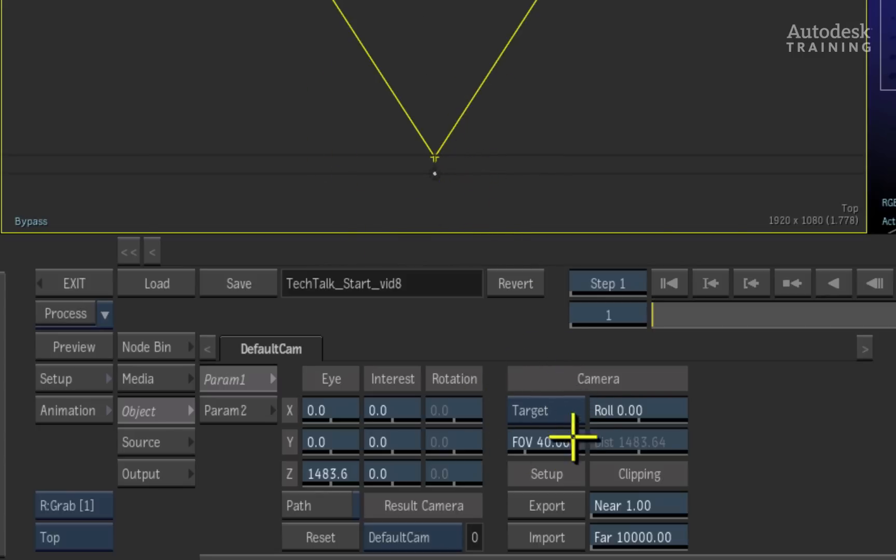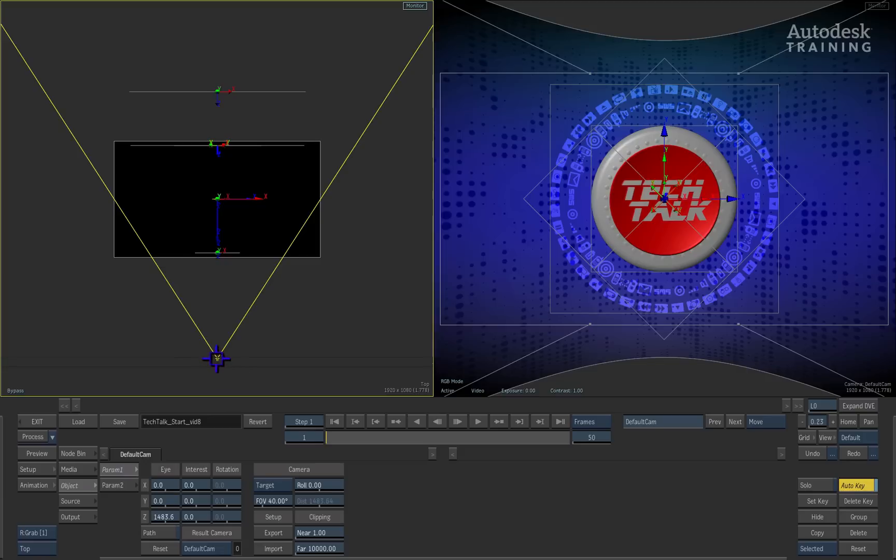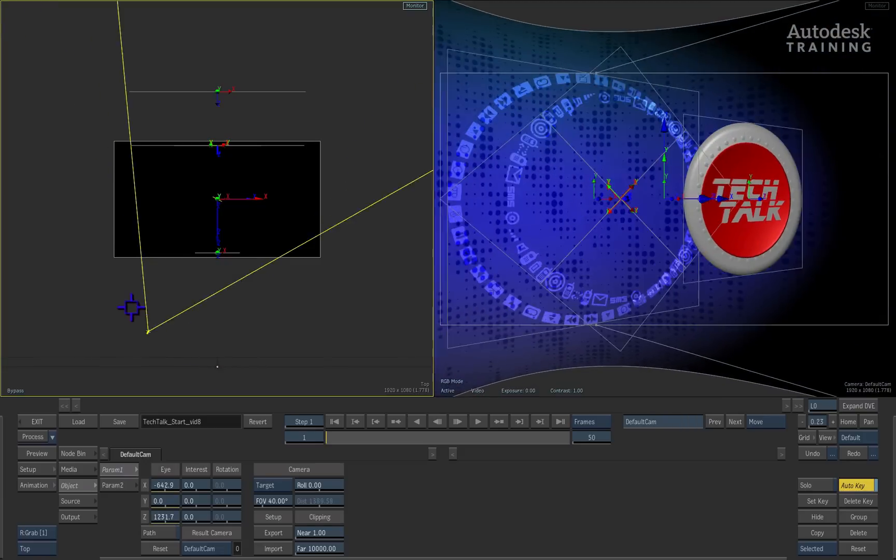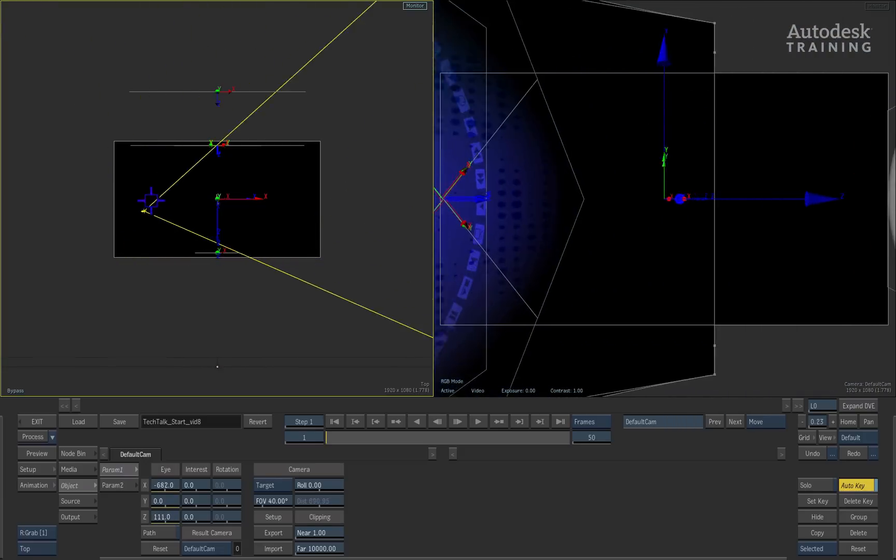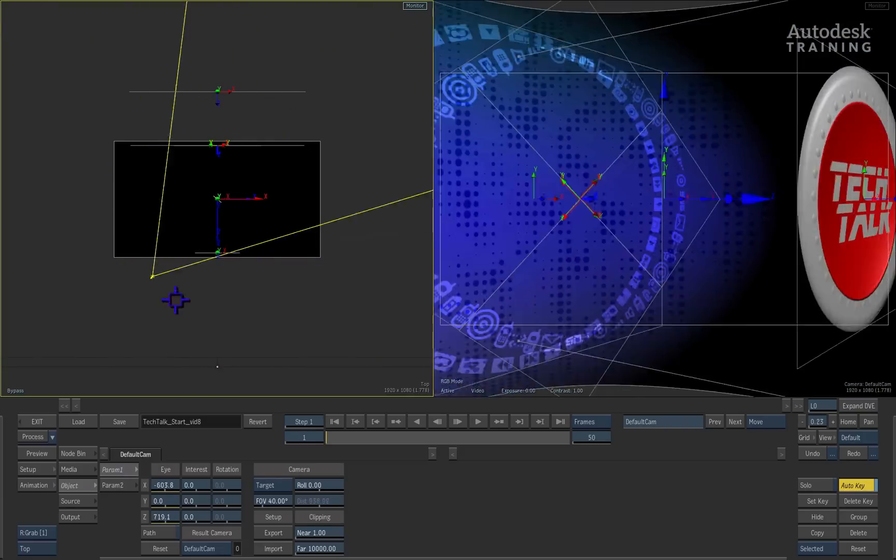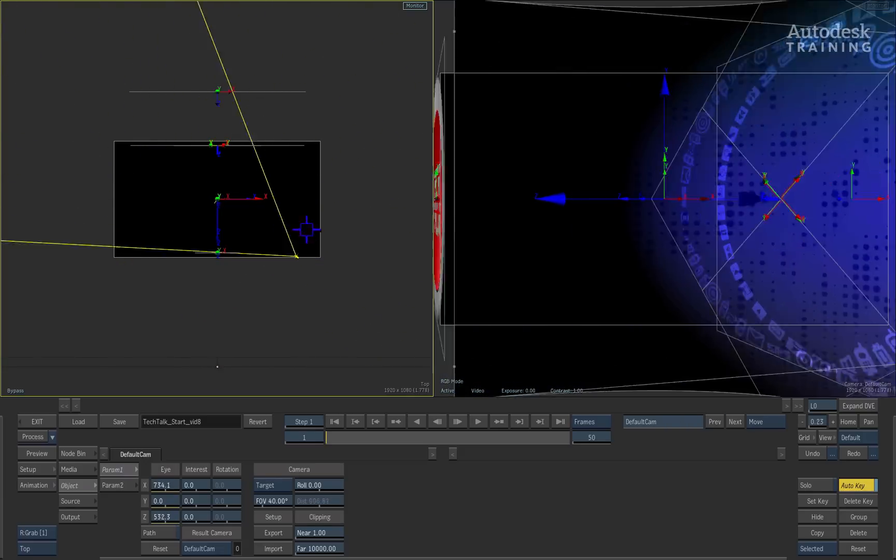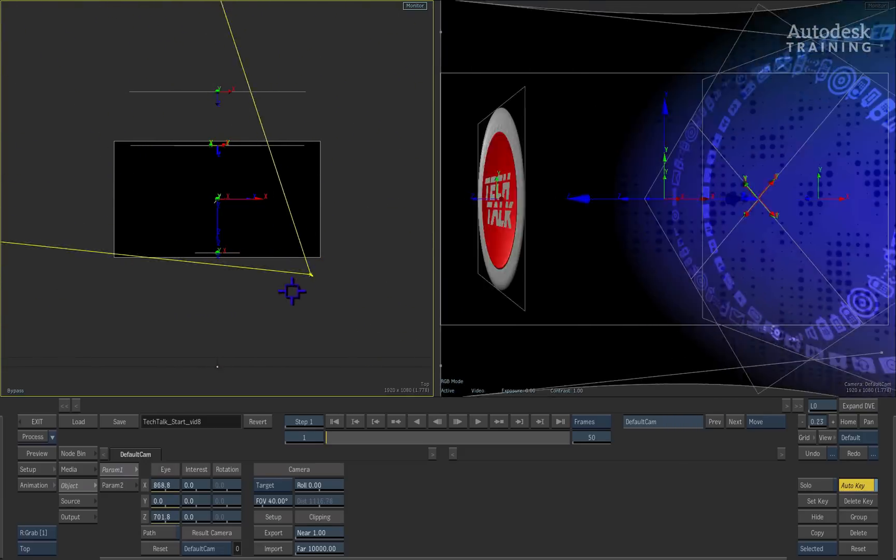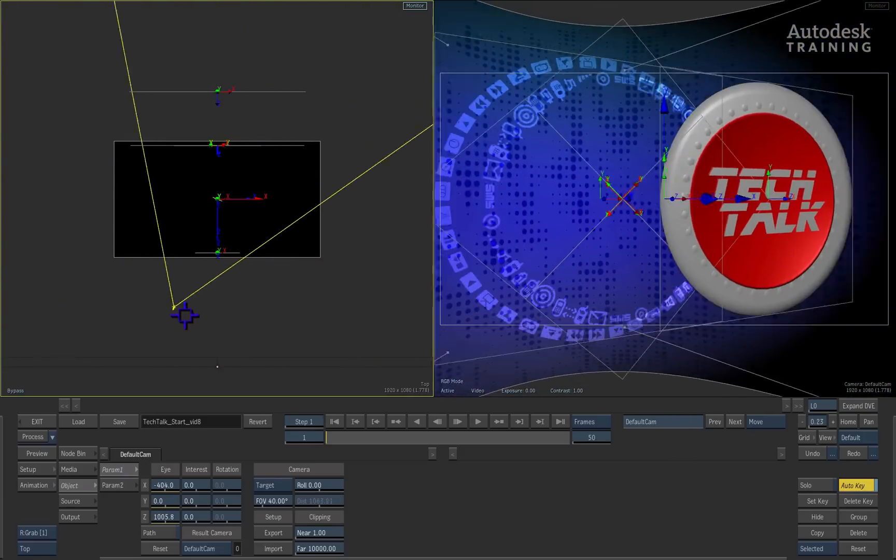The first mode is called the target mode. This means you can have a camera with a dedicated interest point that the camera revolves around.